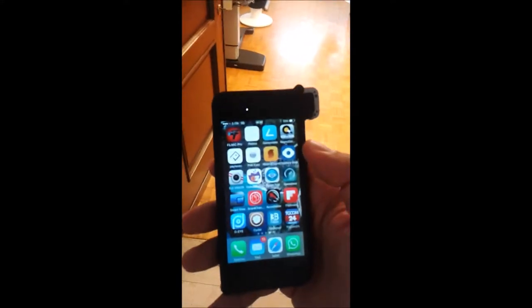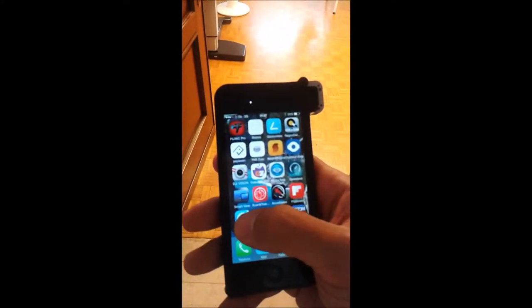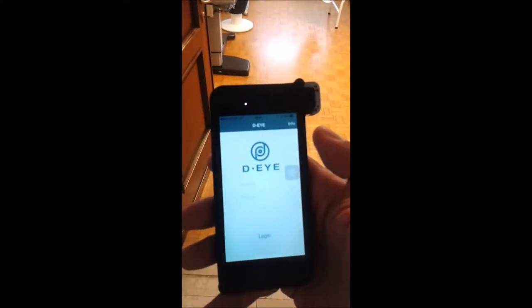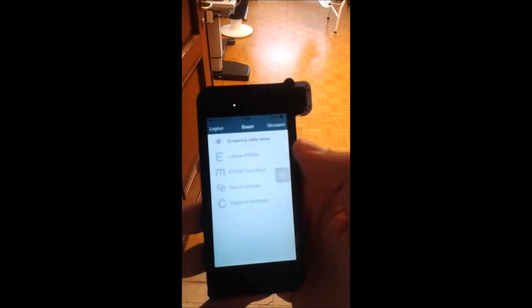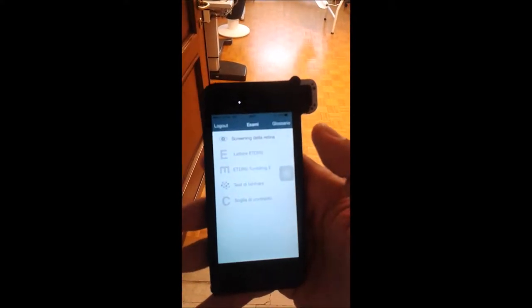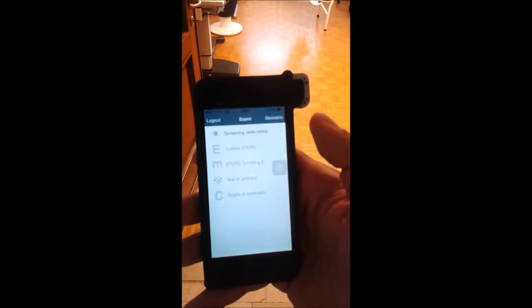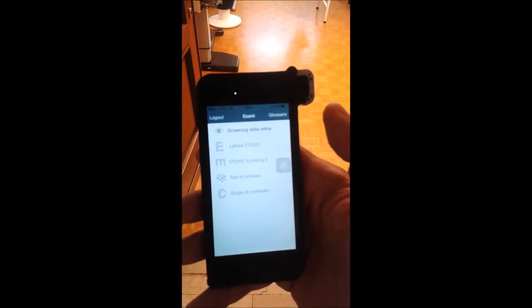Hi Spencer, I'll try to teach you how to correctly perform the examination. First of all, here is the iPhone — you start the application, just log in, and make sure to have the very last version of the app.